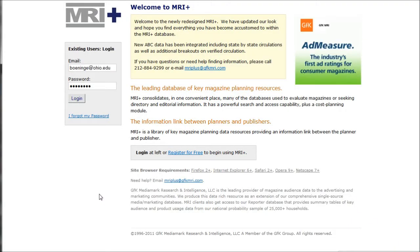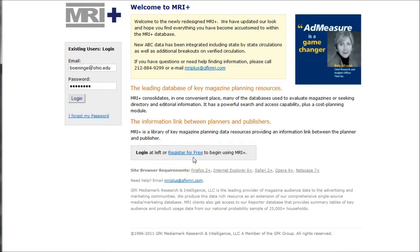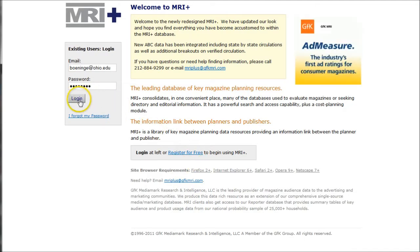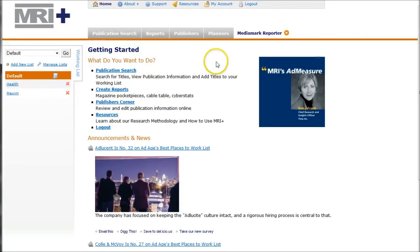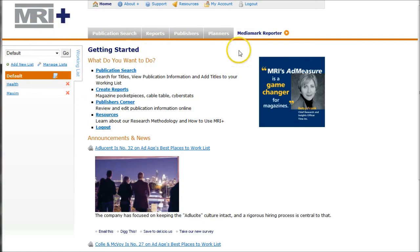When you get to MRI, if you haven't done so before, you want to register for free with MRI. Use your Ohio email address, and once you do that you'll get a confirmation email and you'll be able to log in. I'll log in as me here. And once you log in, what you want to do is click on MediaMark Reporter — ignore everything else over here, but click on MediaMark Reporter.